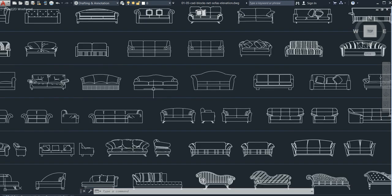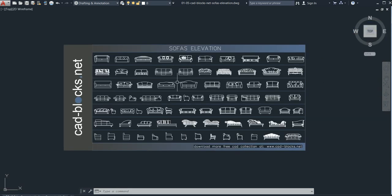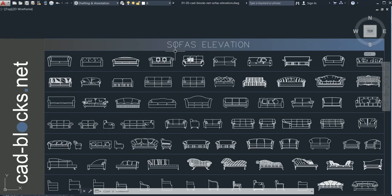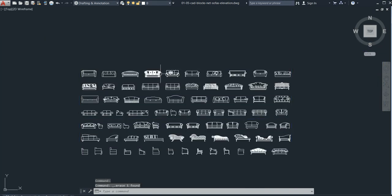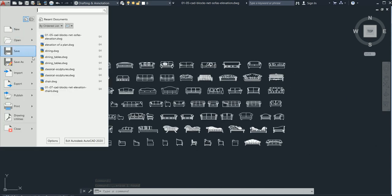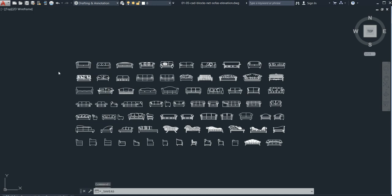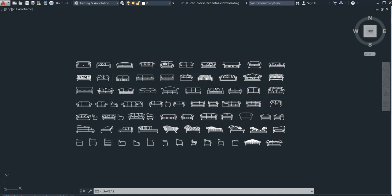You can see all the varieties of sofas. To add these sofas to your tool palette, just select all of them. Now go to Save As and save it to your desktop. I will name it 'beautiful sofa.' Click Save — you can see it has been saved.